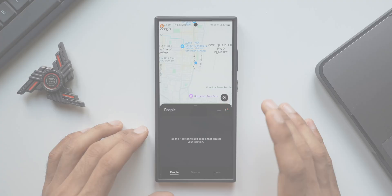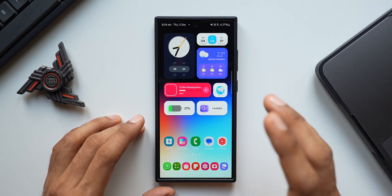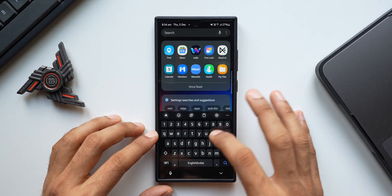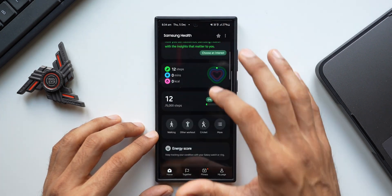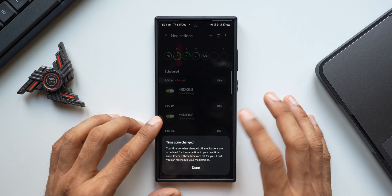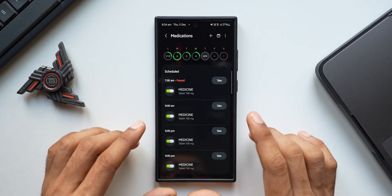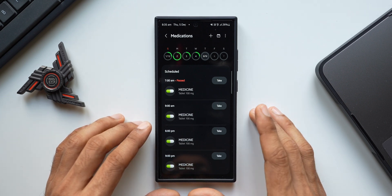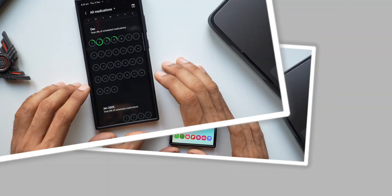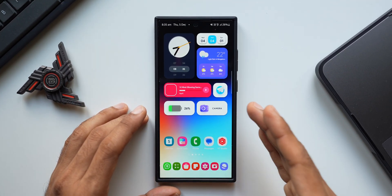Samsung recently added medication reminders on the Samsung Health application, which is a brilliant feature. You can open Samsung Health, find the option called Medicine, and set your medication details right on your device. Once set up, you will get reminded of your medications by the Samsung Health application.